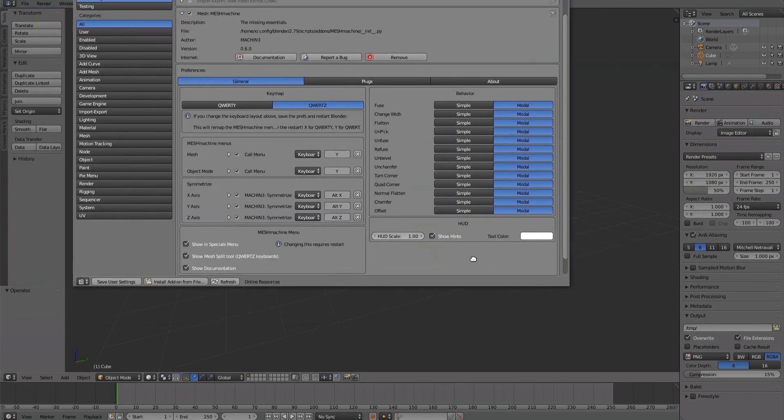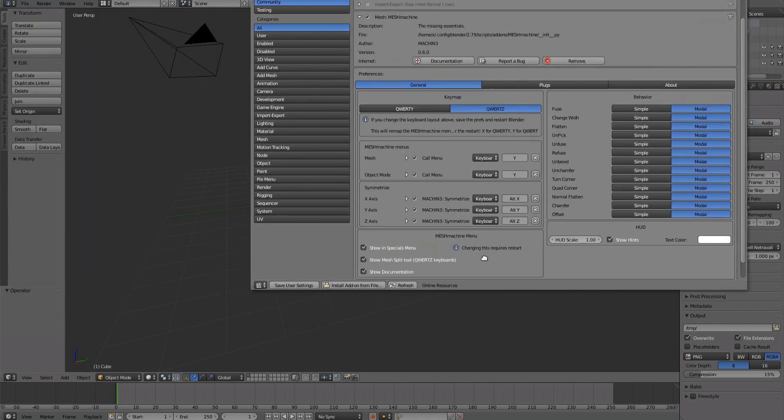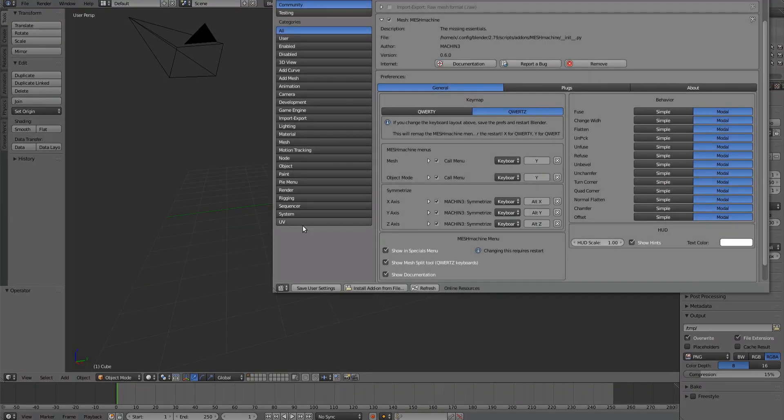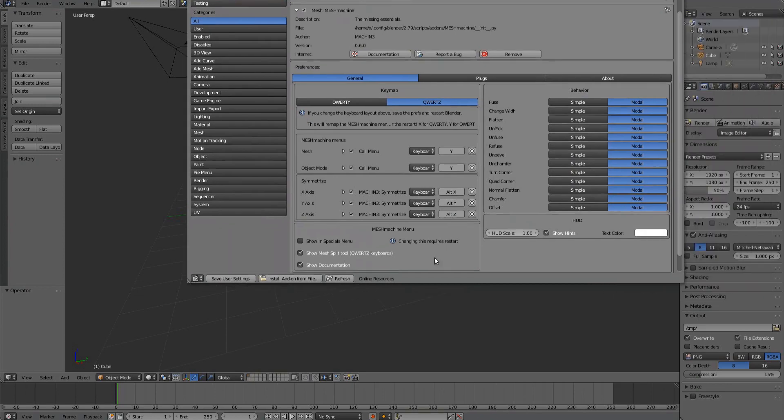If you don't want the MeshMachine menu to appear in the Specials menu, turn it off here. This also requires a Blender restart.